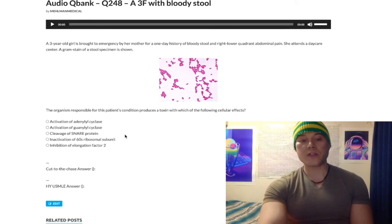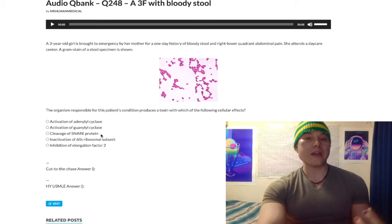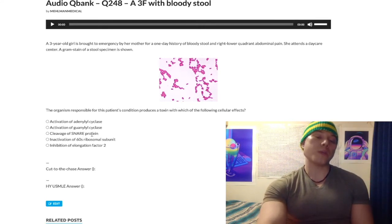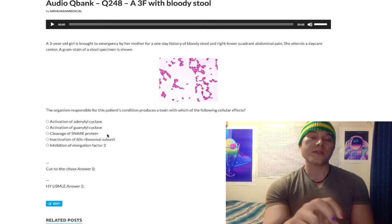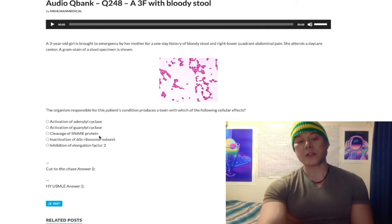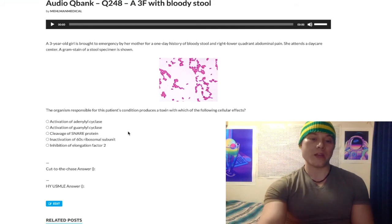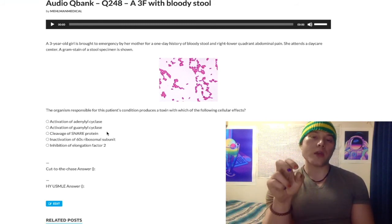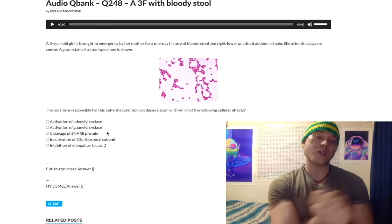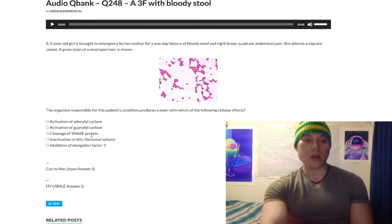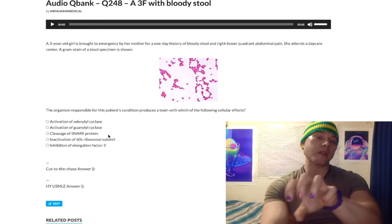Choice C, cleavage of SNARE protein, is wrong. This refers to tetanus and botulism — Clostridium tetani and Clostridium botulinum. Inhibition of presynaptic SNARE protein prevents the release of neurotransmitter. In Clostridium tetani, it prevents release of the inhibitory amino acid glycine, so you get excitation and hence tetany. In Clostridium botulinum, you get prevention of presynaptic acetylcholine release, resulting in muscle flaccidity. In both cases: cleavage of SNARE protein and inhibition of neurotransmitter release.